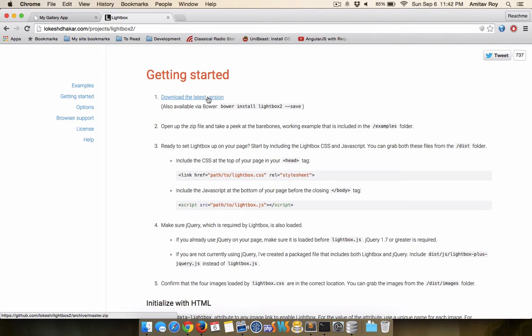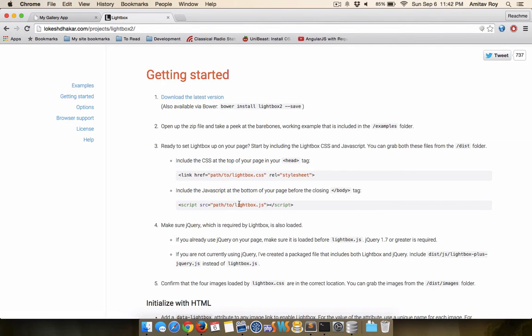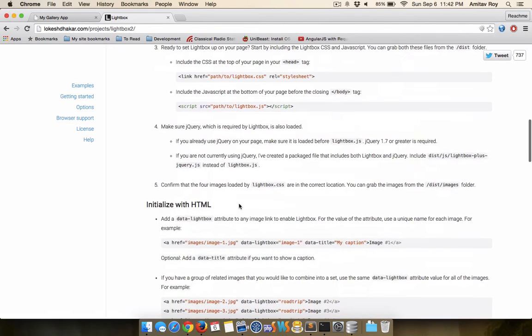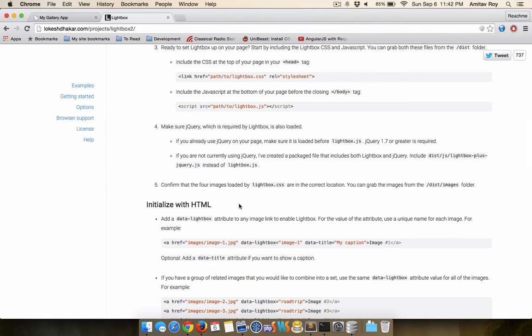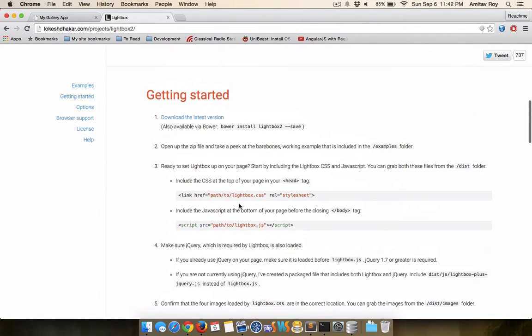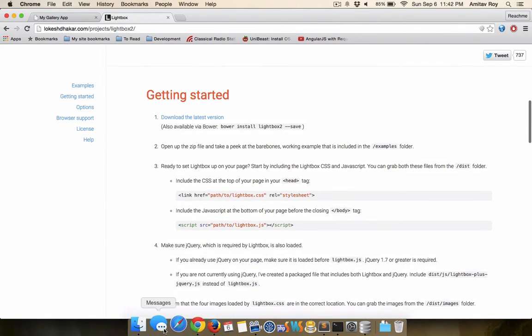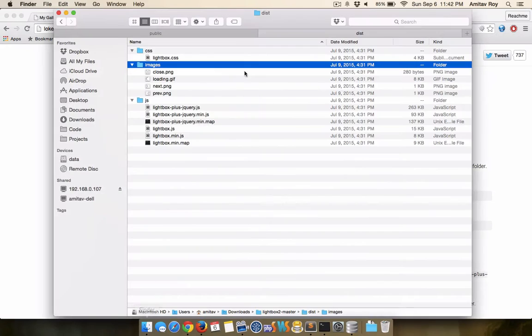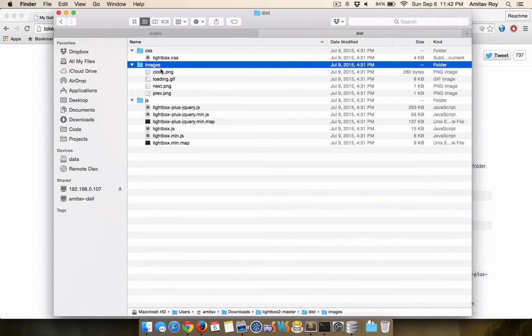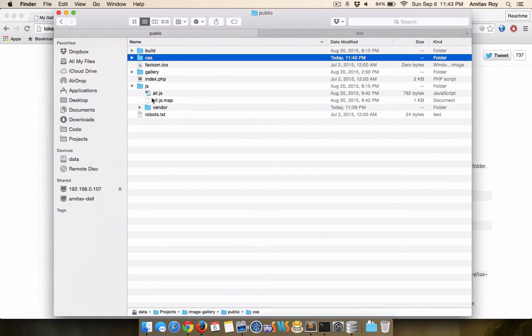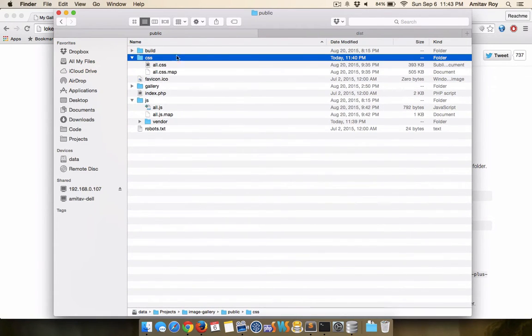Now implementing lightbox is very simple. You can download the latest version here and just use the stylesheet, the JS file and load the images. Now I have already downloaded the zip file and this is the distribution folder inside it.